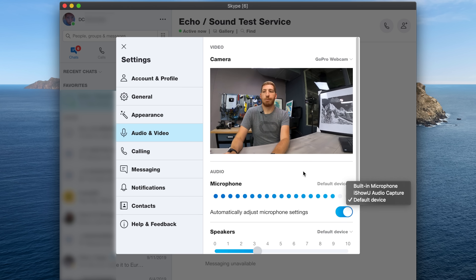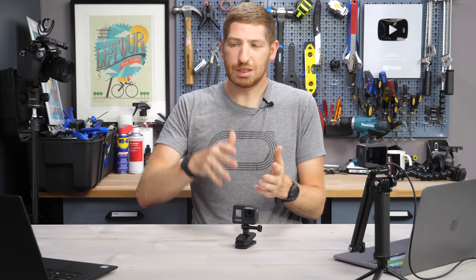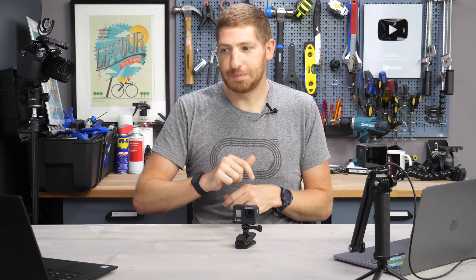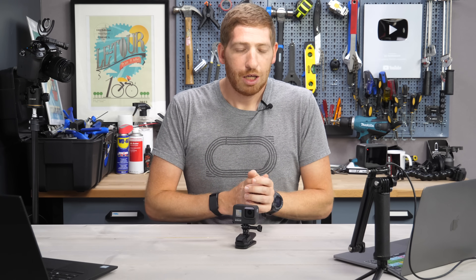I've used it with a number of apps thus far, and GoPro has a huge list of them. They include Zoom, Microsoft Teams, Google Meet, Discord, Twitch Studio, OBS, WebEx, Skype, Facebook Rooms, Facebook Messenger, Slack via Google Chrome — really anything that accepts a webcam.